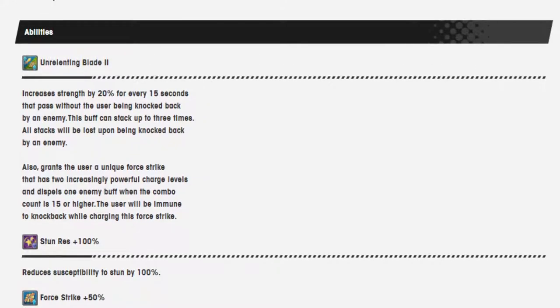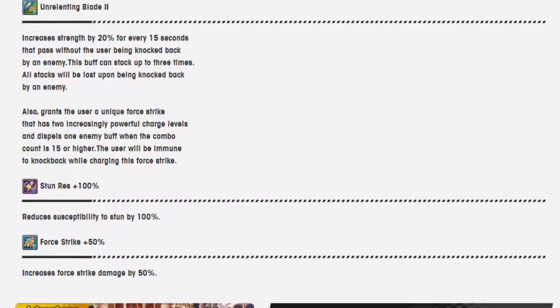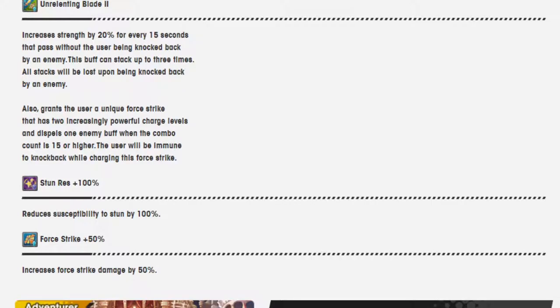Also grants the user a unique 4-strike that has 2 increasingly powerful charge levels and dispels 1 enemy buff when the combo count is 15 or higher. This user will be immune to knockback while charging the 4-strikes. Stun 1 resistance 100%. 4-strike 50%.